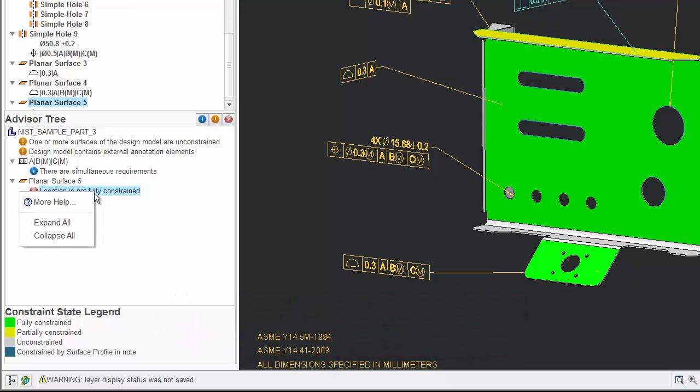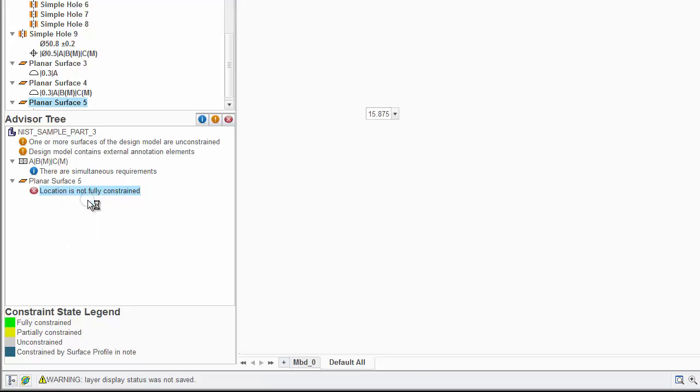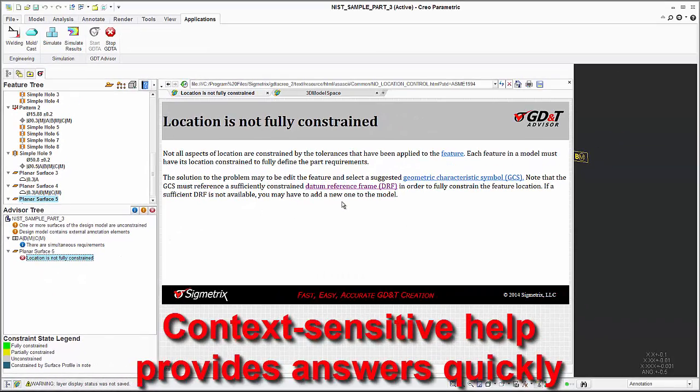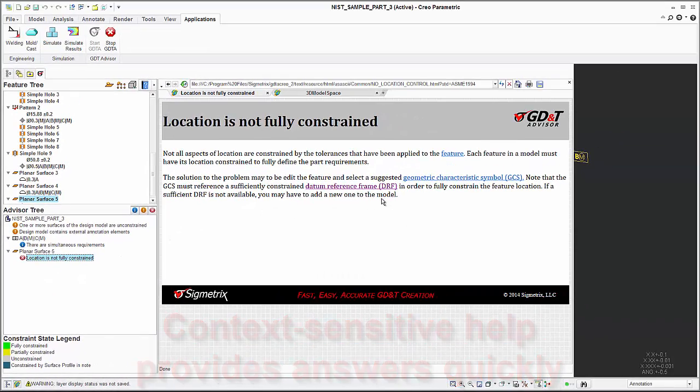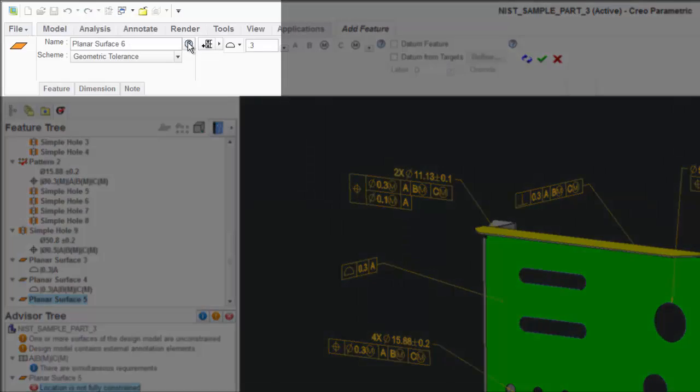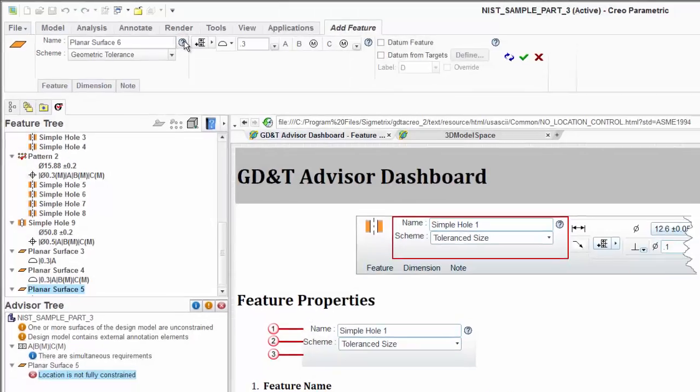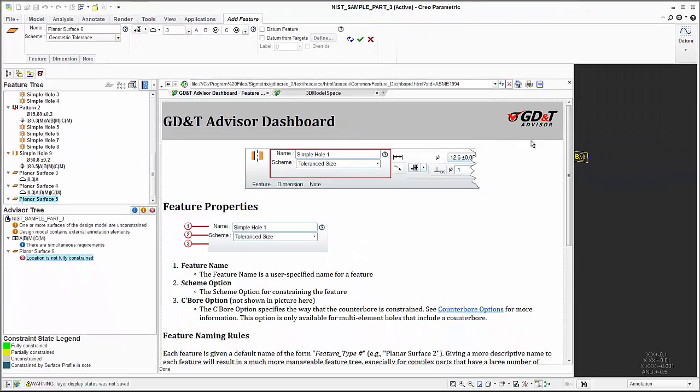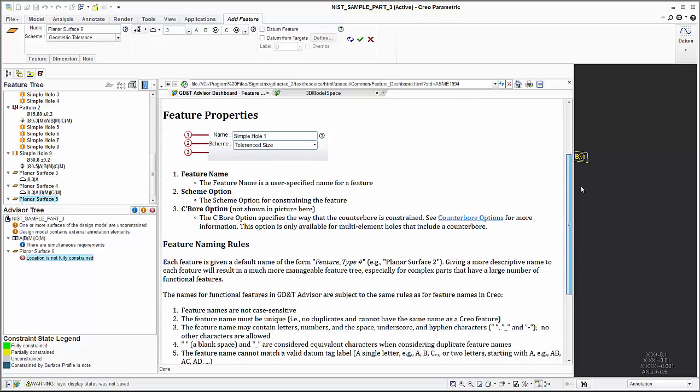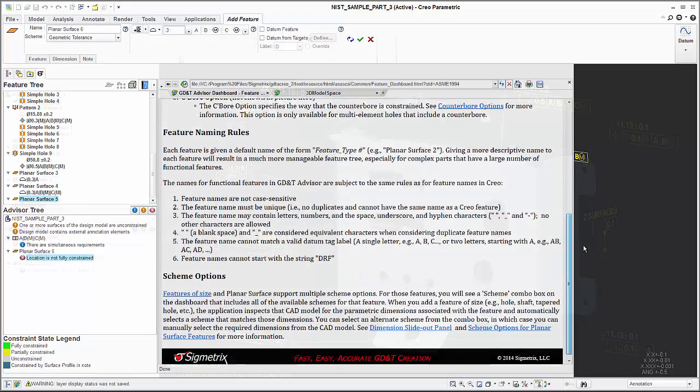Selecting an Advisor message opens a context-sensitive help screen that lets you quickly understand why the message is being displayed. Similar access to the help system is available throughout the application to provide assistance with any interface option.